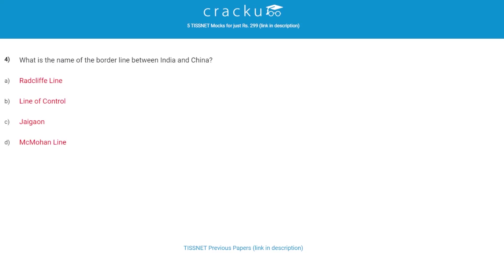What is the name of the borderline between India and China? The correct answer is the McMahon Line. The McMahon Line is the demarcation line between the Tibetan region of China and the Northeast region of India, proposed by British colonial administrator Henry McMahon at the 1914 convention signed between British and Tibetan representatives.